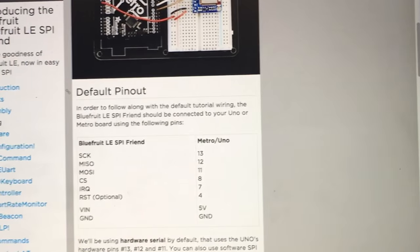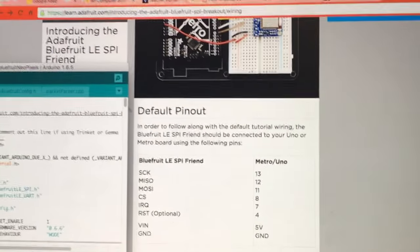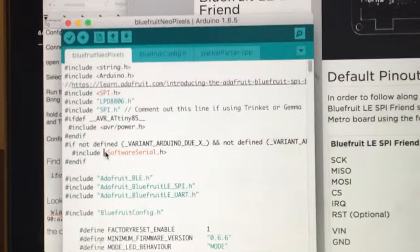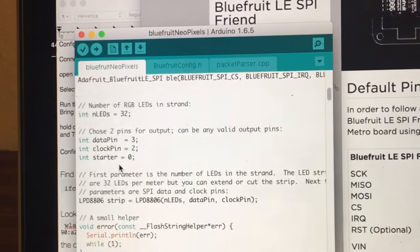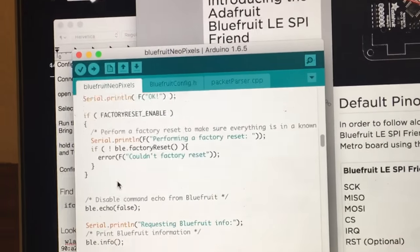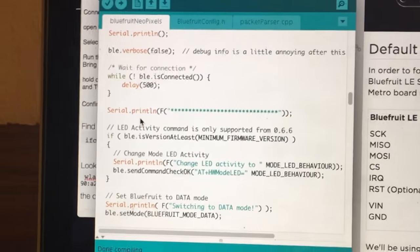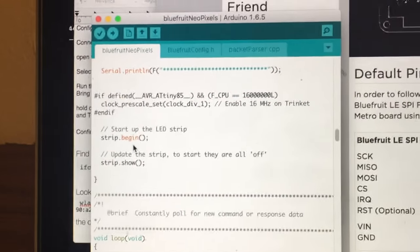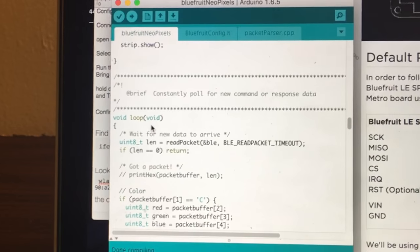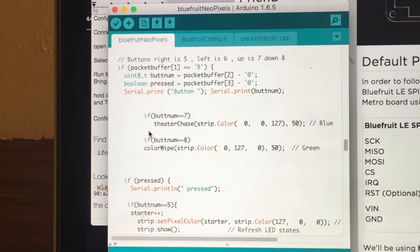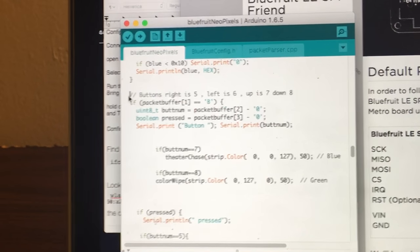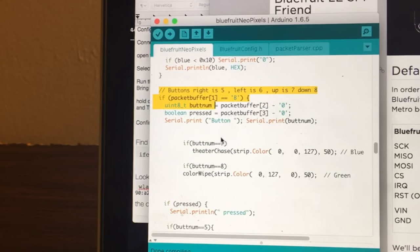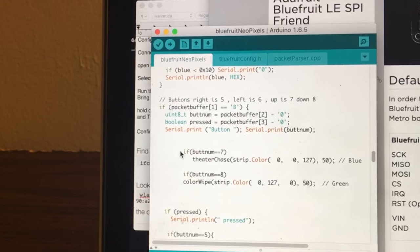And they actually have the code that I used as well which allows you to connect to the Bluetooth module. I want to just point out one bit of code in here. Most of this, you just go with the default stuff, but the one part that I edited was the one that said how the buttons work, because that's what I wanted to use.